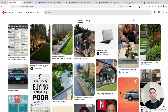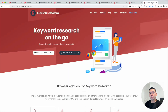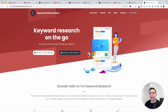In order to do effective keyword research for Pinterest, the first thing we want to do is go to keywordseverywhere.com. This is a browser add-on that allows us to do keyword research on Pinterest. You're going to install it for Chrome or Firefox.